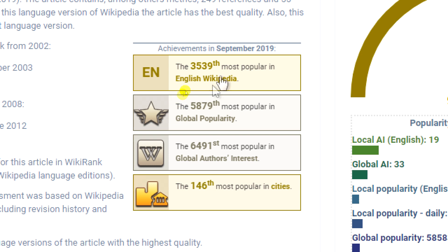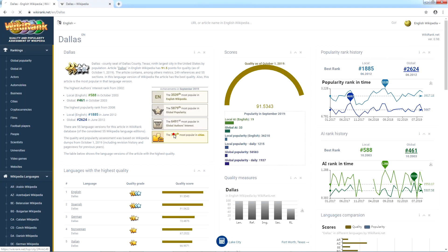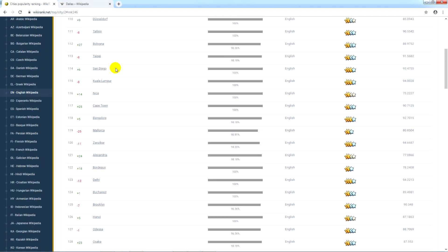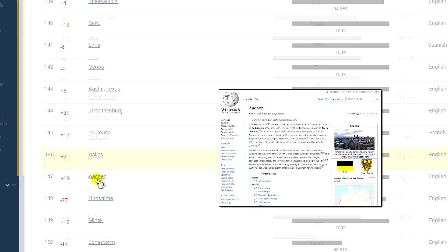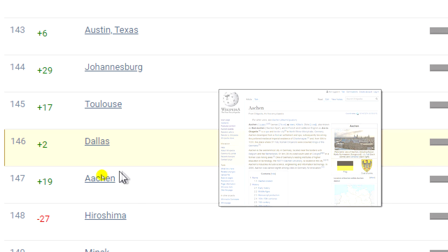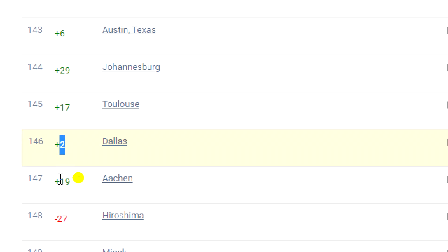If we combine the popularity measures from all language versions of articles about Dallas, we will see that the city took the 146th place in the ranking of the most popular cities. We can also check the position in the ranking in which Dallas was placed. We can see that Aachen had similar popularity in September 2019. Next to the names, there are visible changes in the ranking in comparison to the previous months.